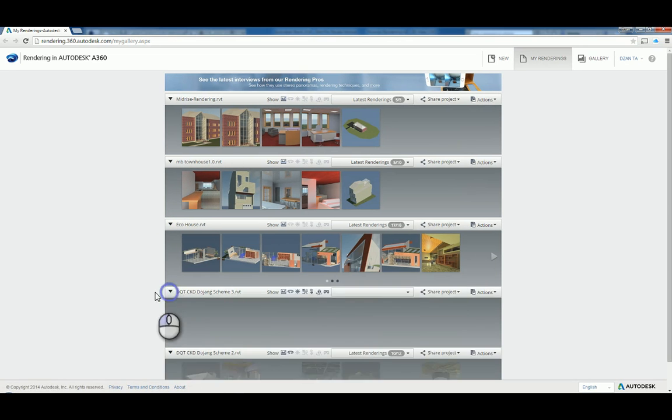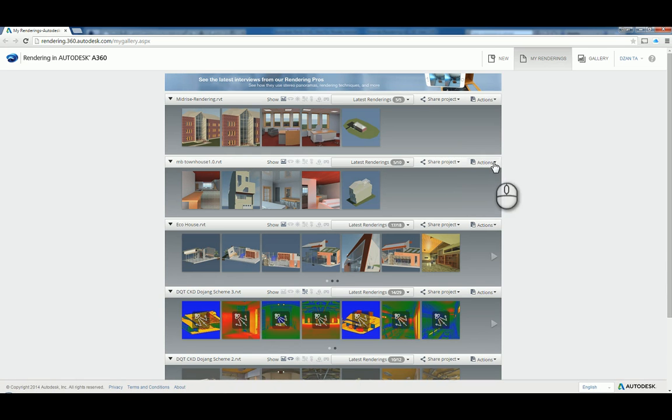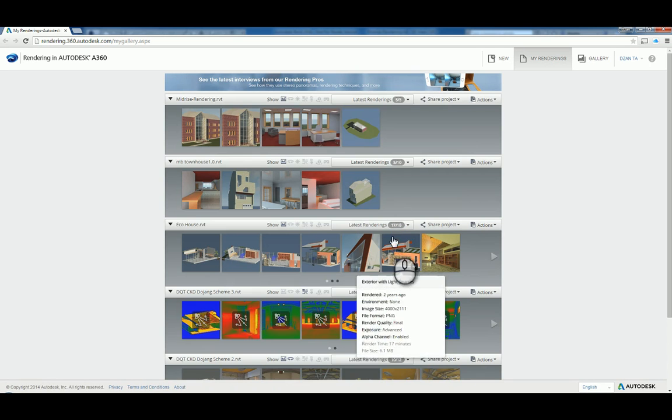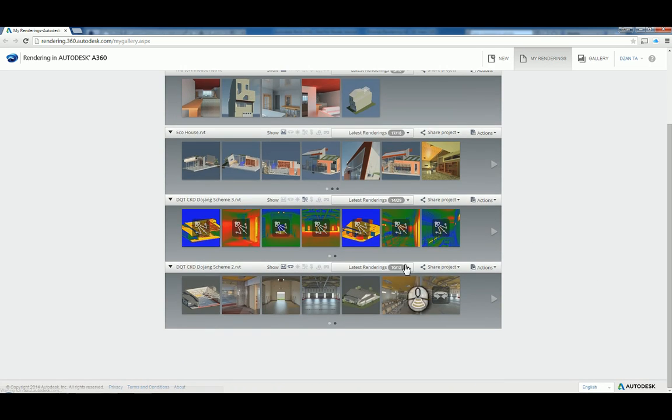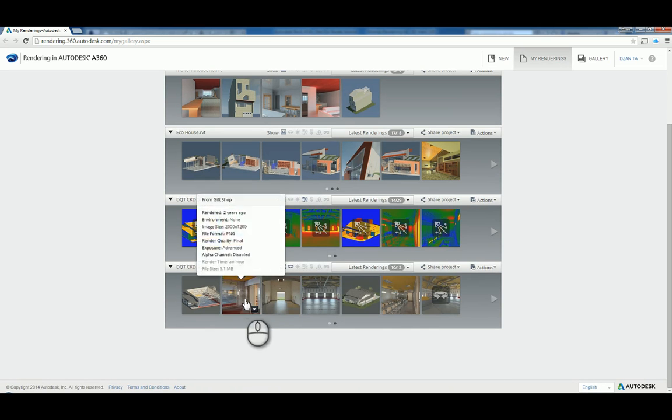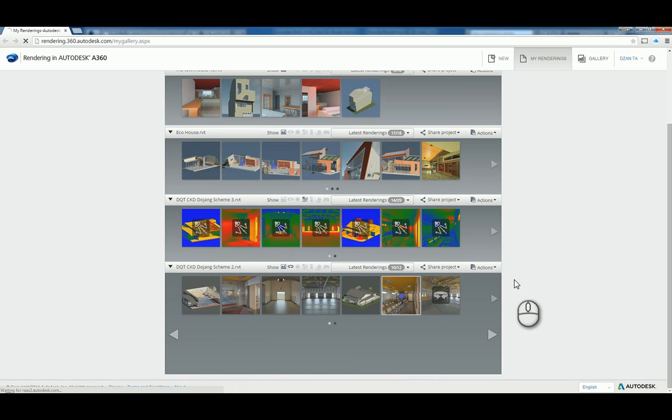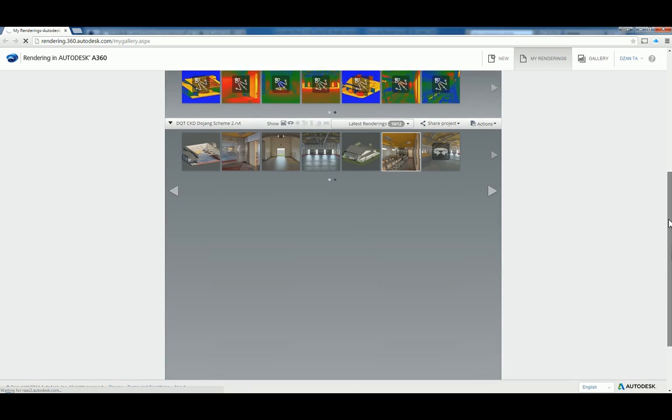The way it's set up is based on the actual model file name that you've rendered. As you expand them, you can see all the renderings you've done for each project. For example, I click on this one. It will expand and show you the image.